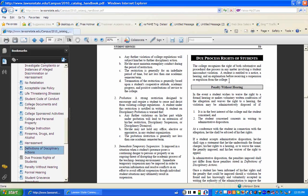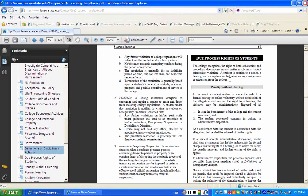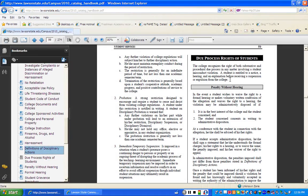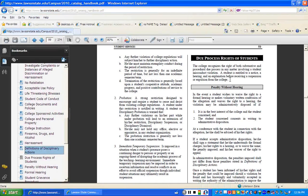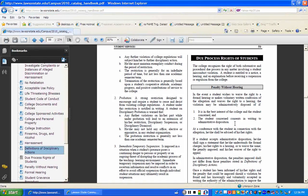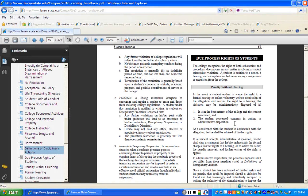So let's read this. The college recognizes the right of both substantive and procedural due process in any matter involving a student misconduct violation. A student is entitled to a notice, a hearing, and an explanation before receiving a suspension or expulsion from college. So before we can suspend you or expel you from this institution, you will be entitled to go through what we call a due process hearing. There is such a thing as a penalty without hearing. Let's take a look at that. In the event a student wishes to waive the right to a formal hearing or makes voluntary written confession of the allegation and waives the right to a hearing, the violation may be administratively disposed. And that means that you can waive your right to that.